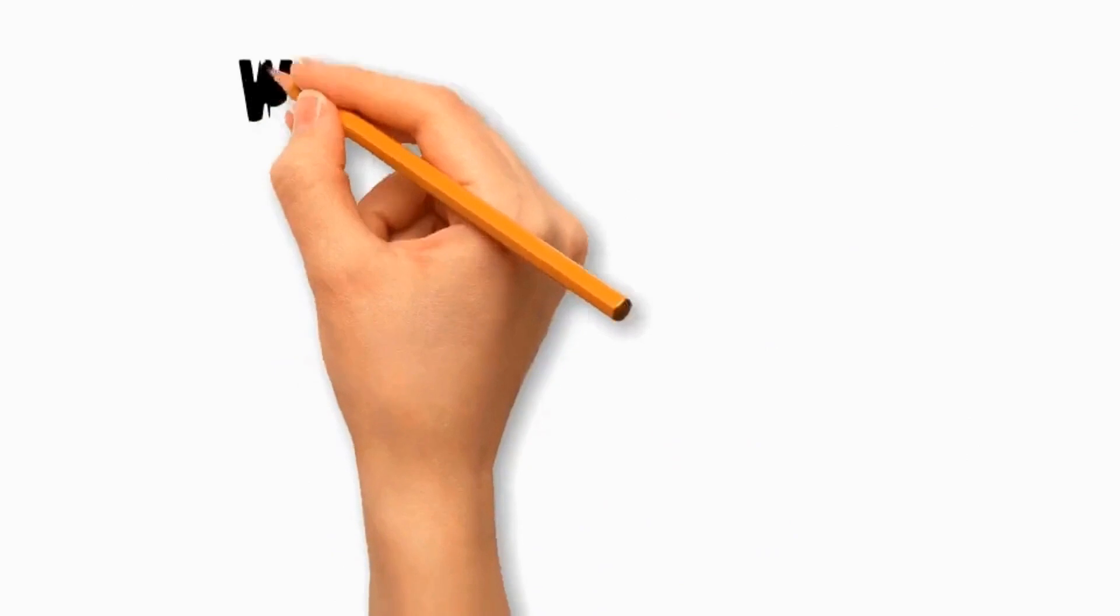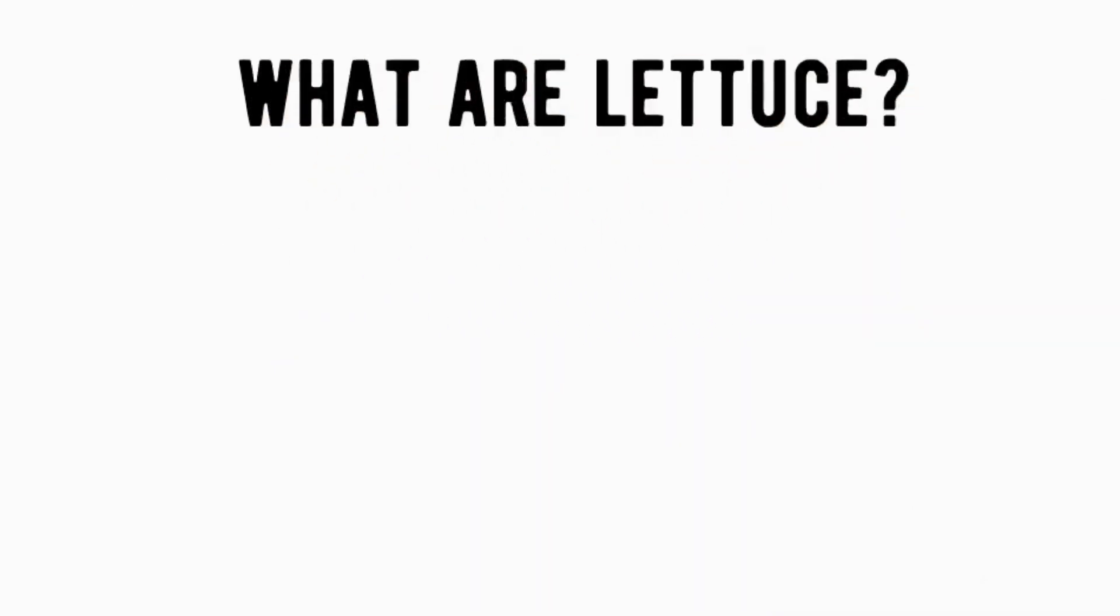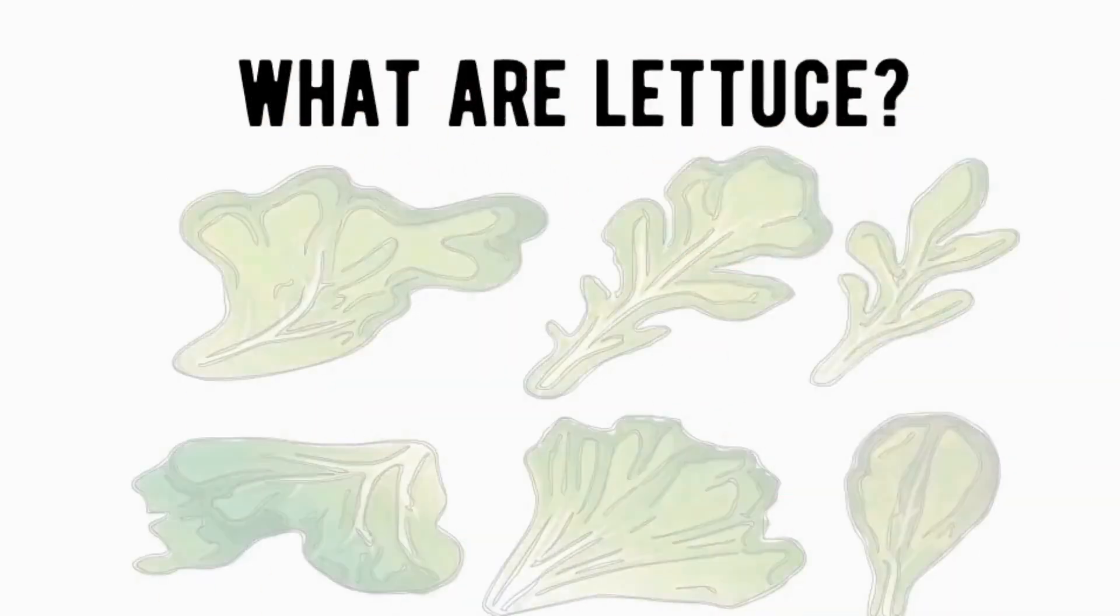Firstly, you must know, what are lettuce? It is a leafy green vegetable belongs to the Asteraceae family used for salad.